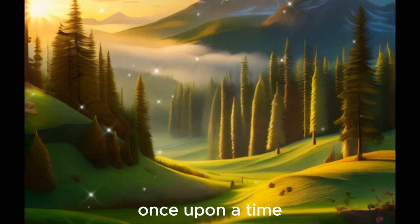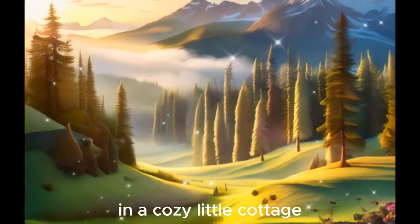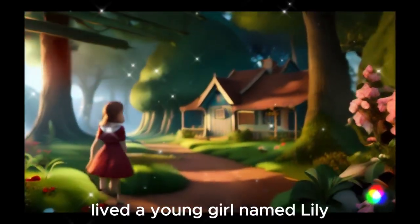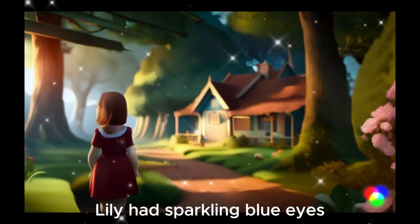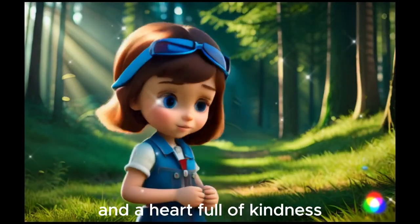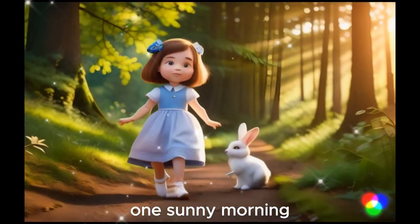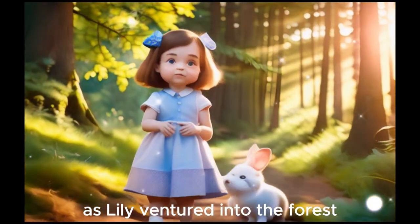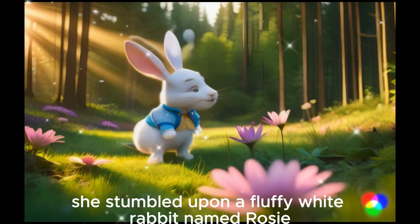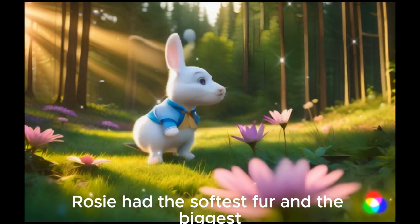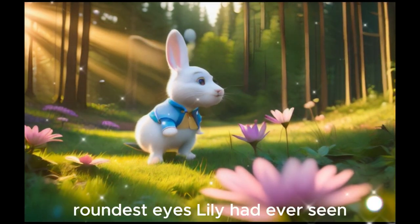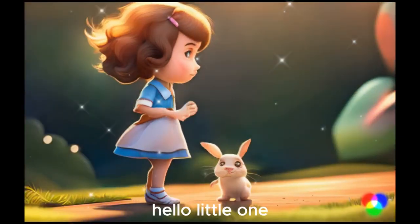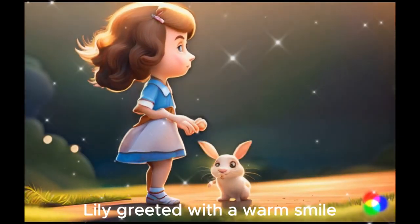Once upon a time, in a cozy little cottage nestled deep in the enchanted forest, lived a young girl named Lily. Lily had sparkling blue eyes and a heart full of kindness. One sunny morning, as Lily ventured into the forest, she stumbled upon a fluffy white rabbit named Rosie. Rosie had the softest fur and the biggest, roundest eyes Lily had ever seen. Hello, little one, Lily greeted with a warm smile.